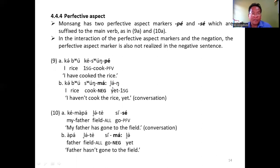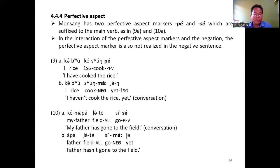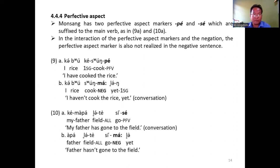In the negation of perfective aspect, the adverb form 'yet' occurs after the negative marker to show that an action has not been completed or has not yet been carried out.